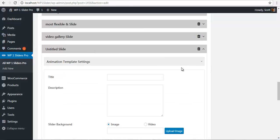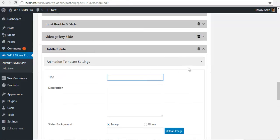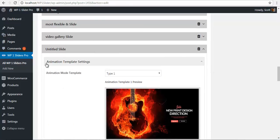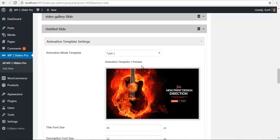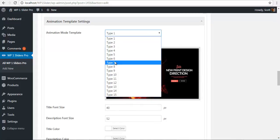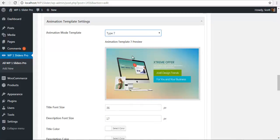So here I have my animation template settings. I am just going to click on it and choose a template. Let's say template number 7.